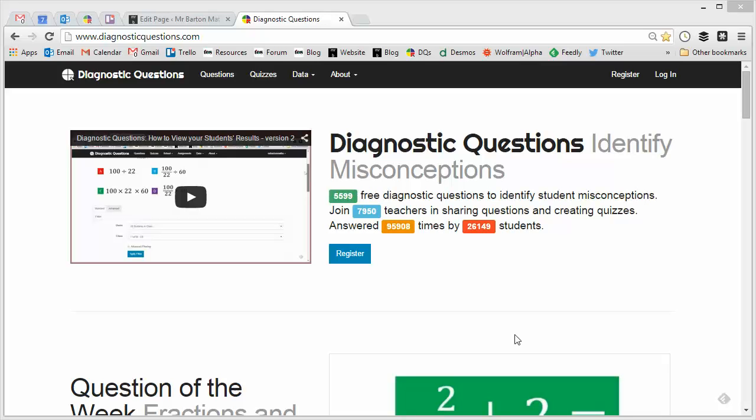Hello, my name's Craig Barton and welcome to a series of short videos designed to help you make the most out of my website diagnosticquestions.com.